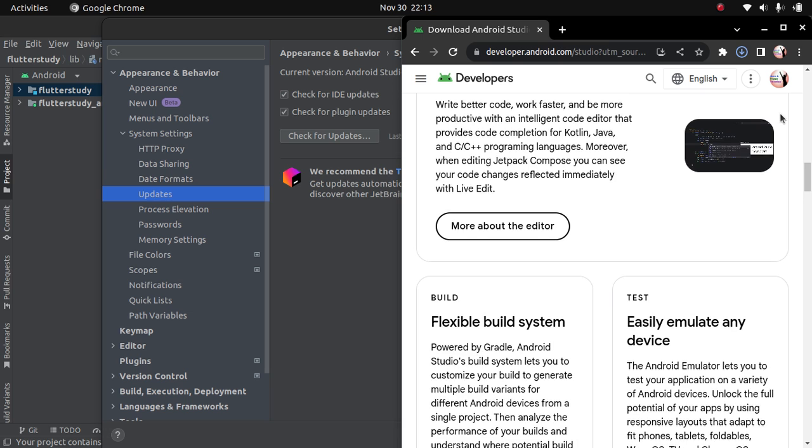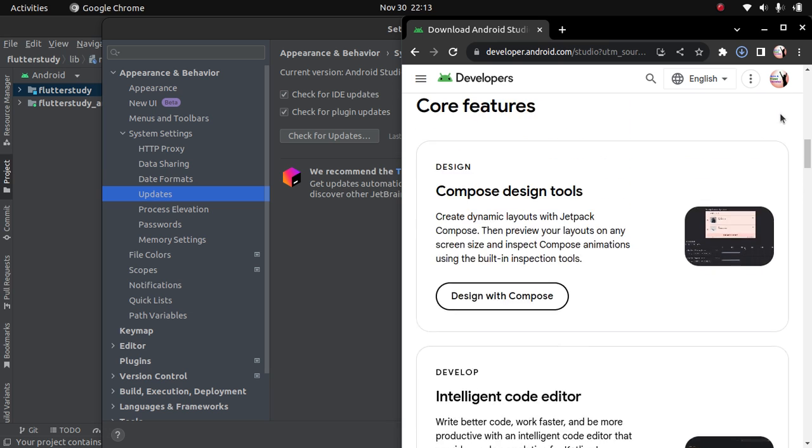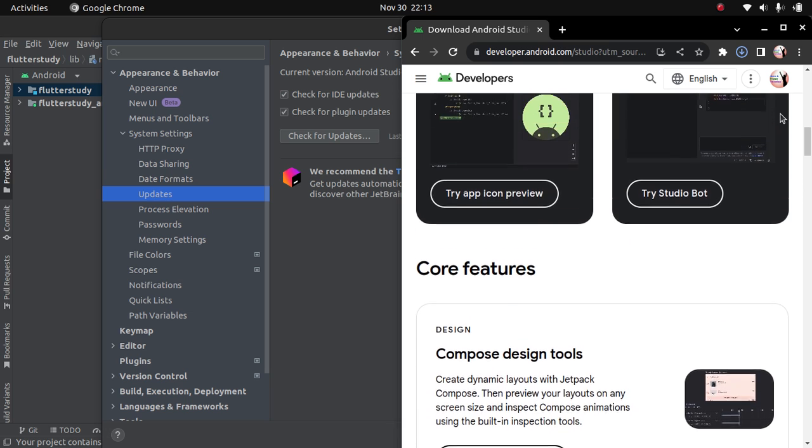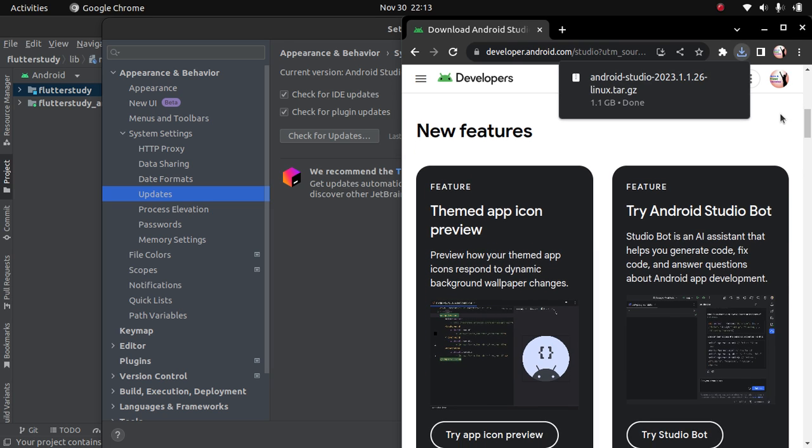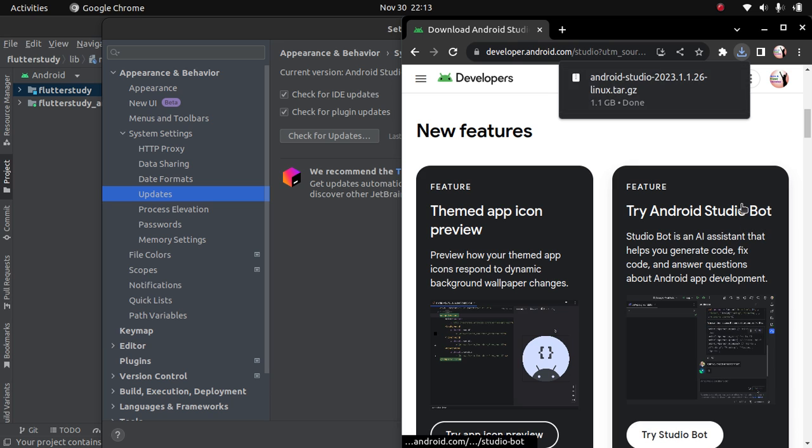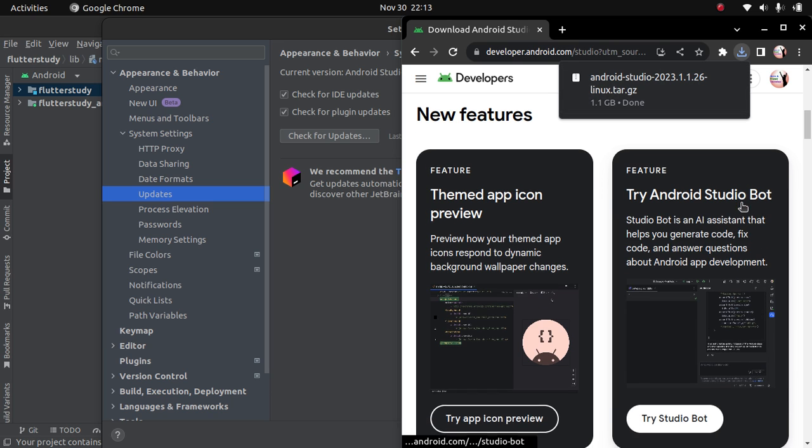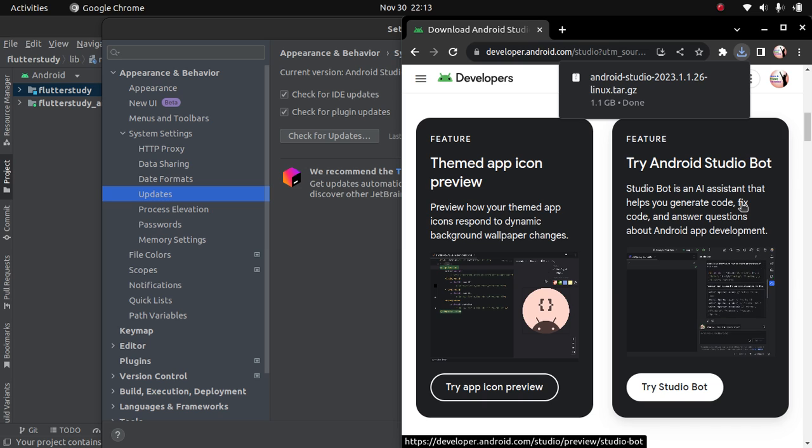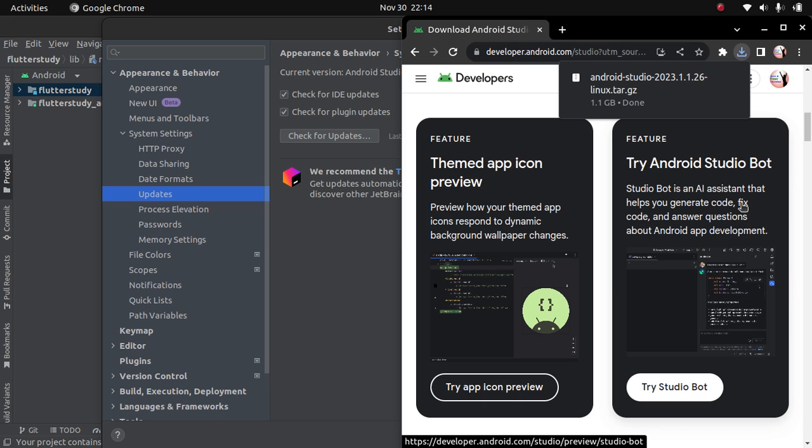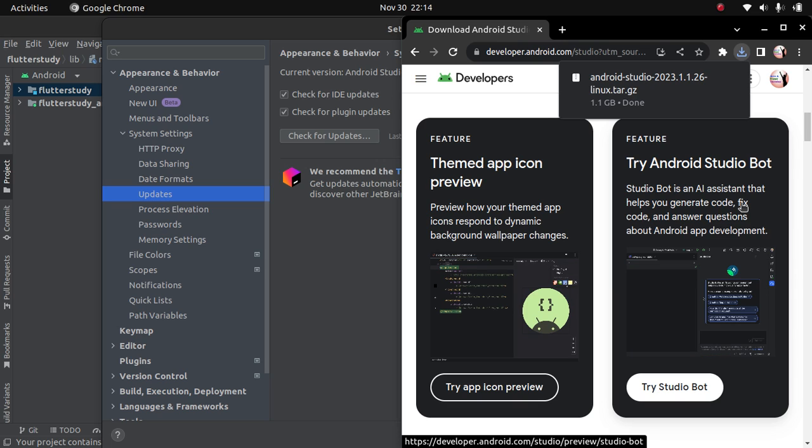These are some of the features - very interesting features. You can see your app icon now on preview. There is a new Android Studio bot which can help you to generate code, fix bugs, answer questions about Android app development.